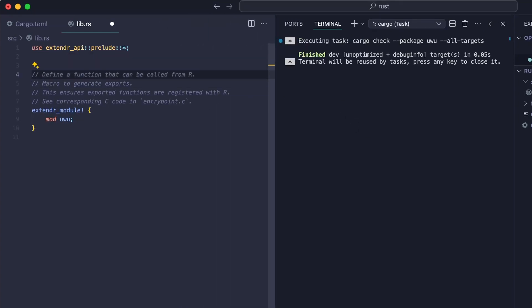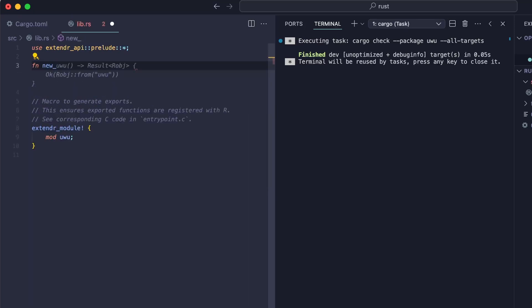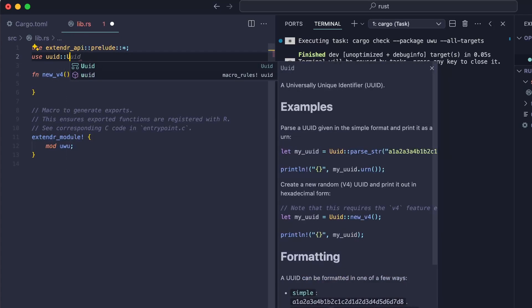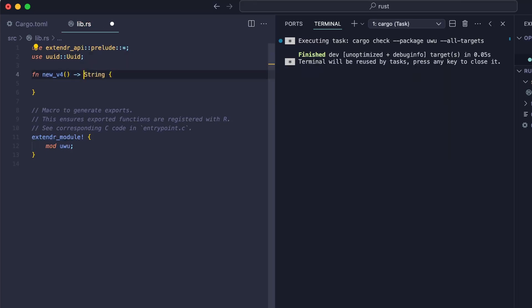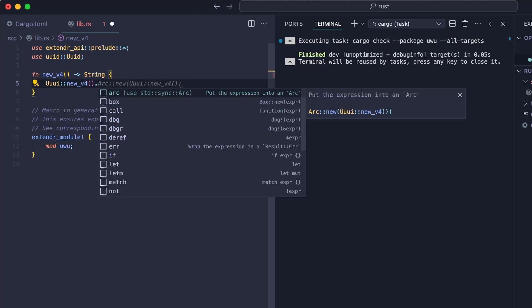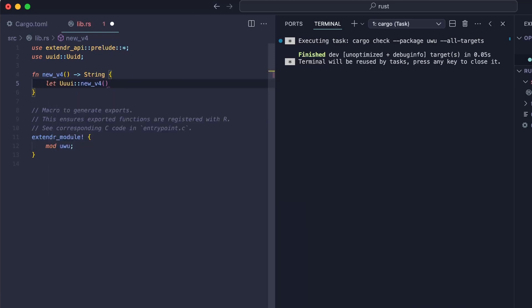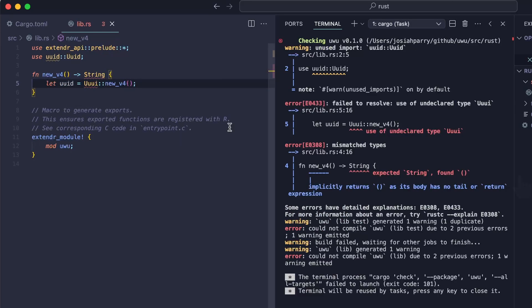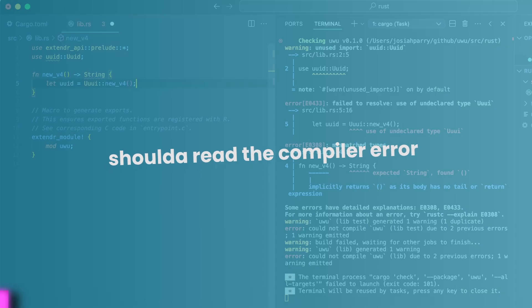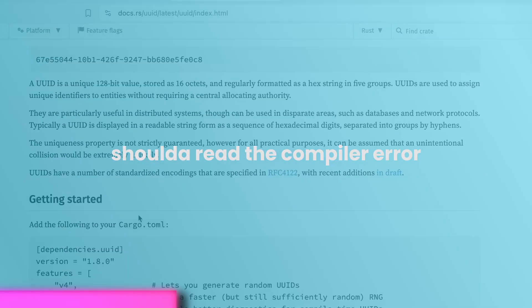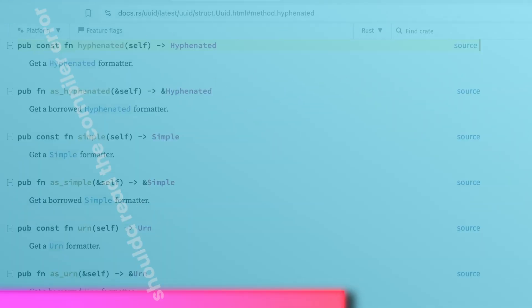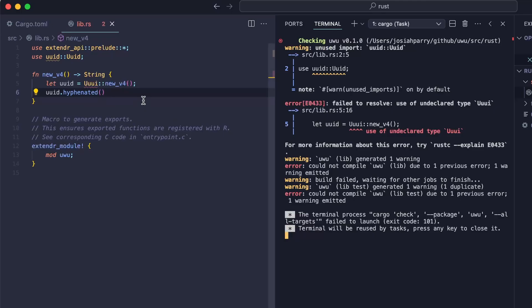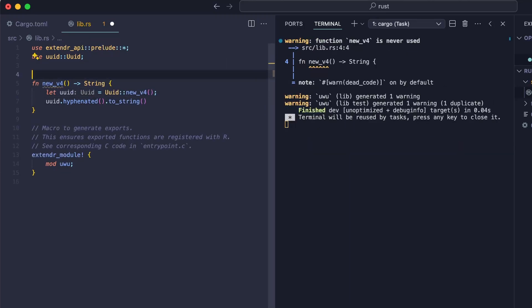The first thing I'm going to do is just create a new function. We're going to say new, and this function is going to return a string. So let's actually add the UUID struct here, and we'll call the UUID new v4 method. And then let's call this let UUID equals this. Let's see what the Rust analyzer says. Expected string found nothing. Ah, there we go. To string. Great. So now this is our first function.